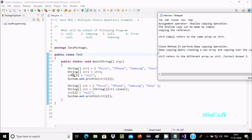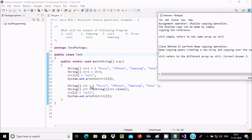Here, str2 at position 2 is storing null, and we are printing str1 at position 2. So the value printed is null. Then str1 makes a clone, does the type casting, and after that str2 gets all the values. Then str2 at position 2 is changed to null, and we print str1 at position 2.